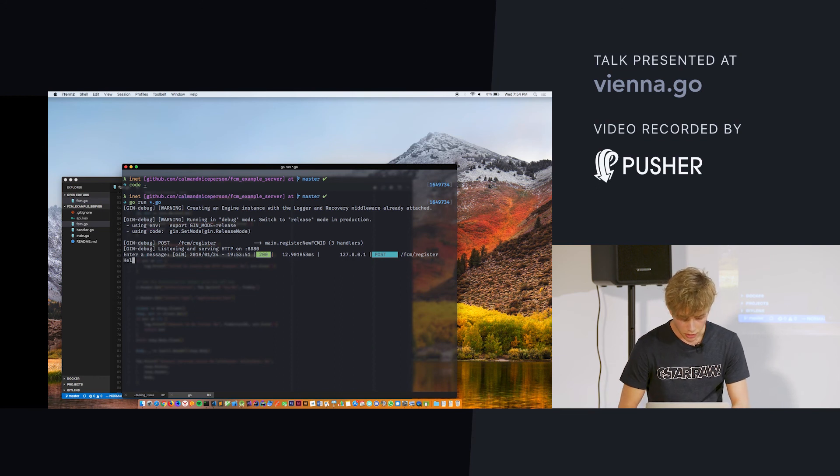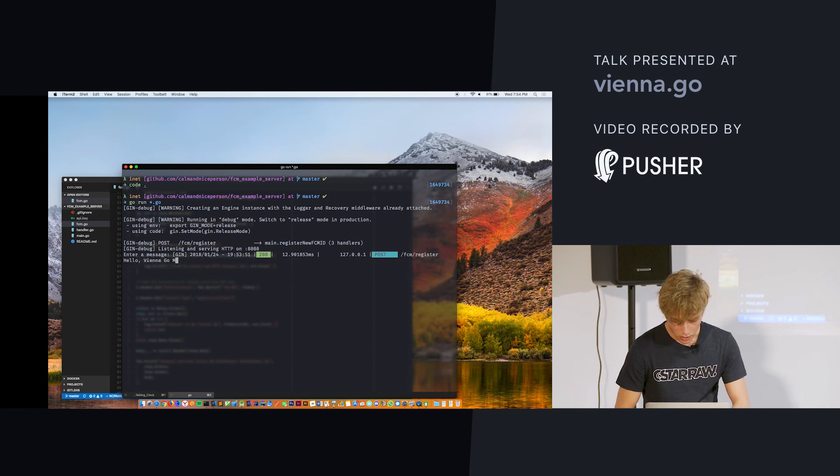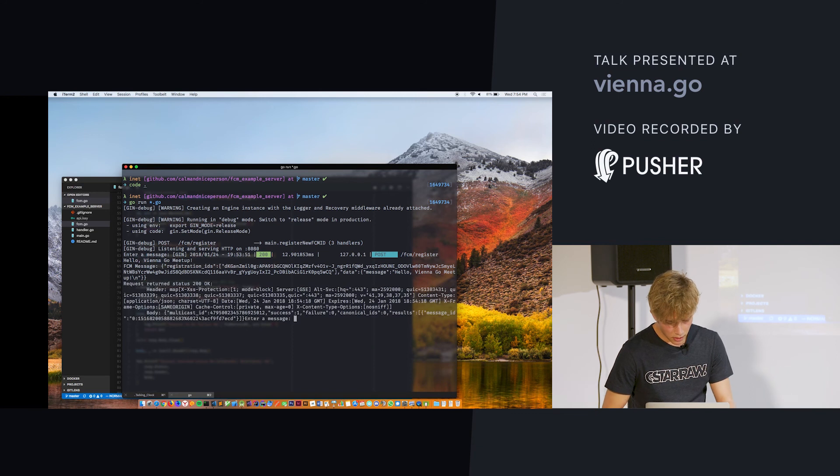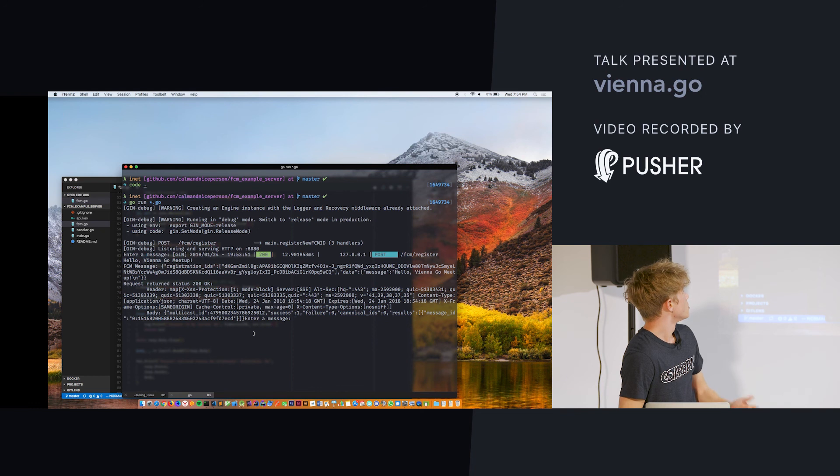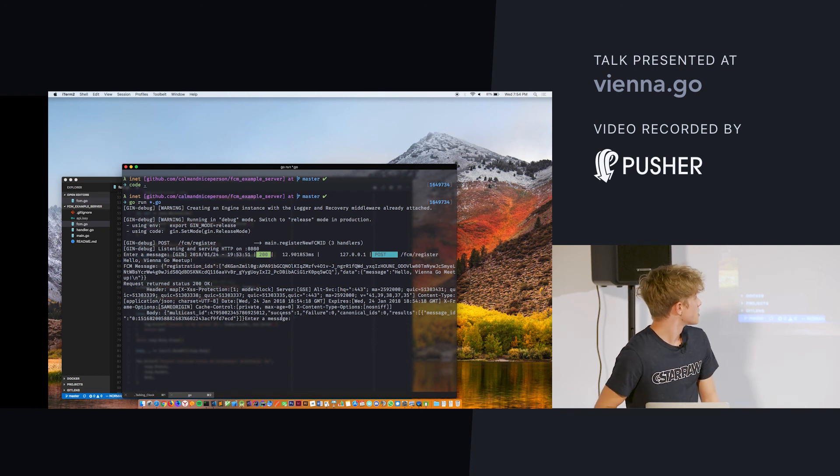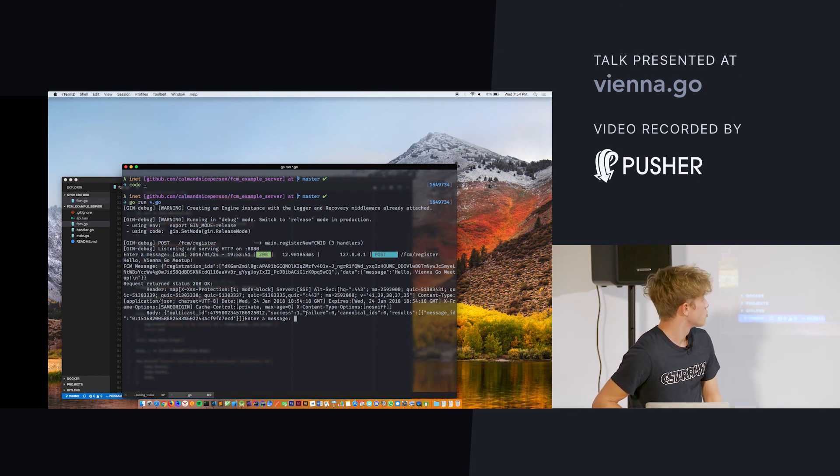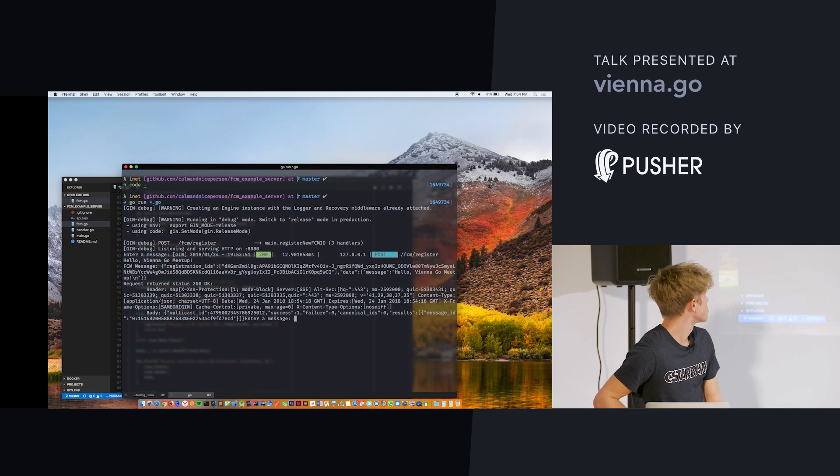And we can do, hello, Vienna, go meetup. And you get a response from the server that notifies you if your message was received, if it has failed, and why it may have failed. So, in this case, it was successful.